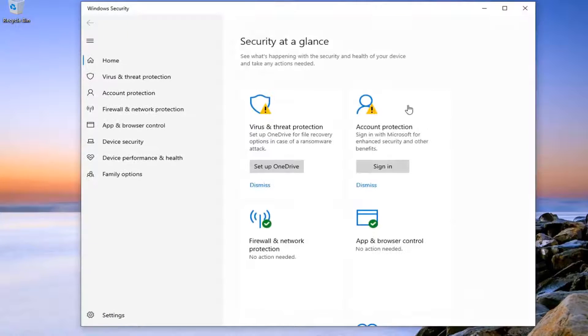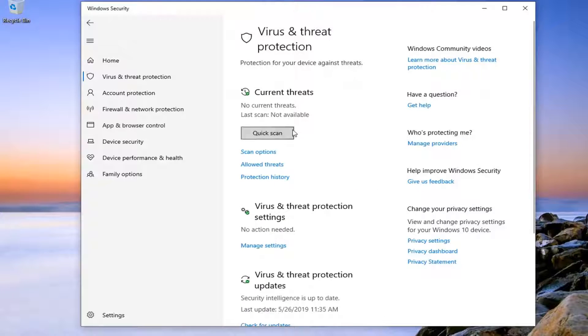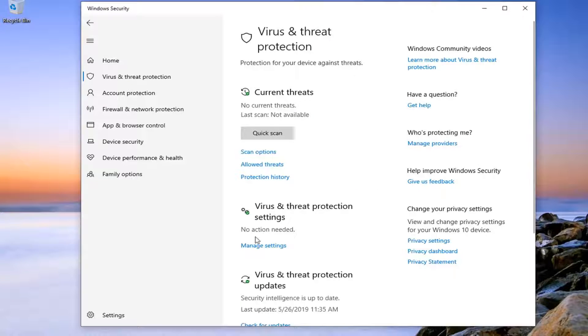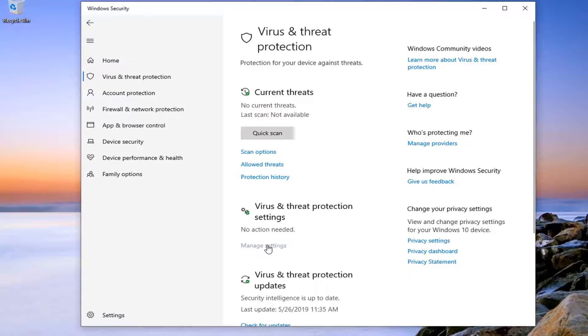Select the Virus and Threat Protection tile. And then underneath Virus and Threat Protection Settings, select Manage Settings.